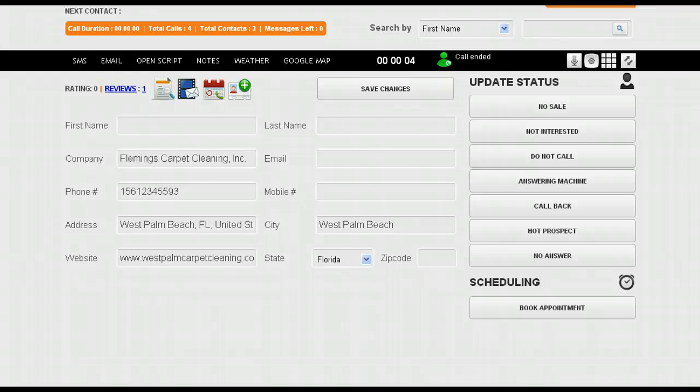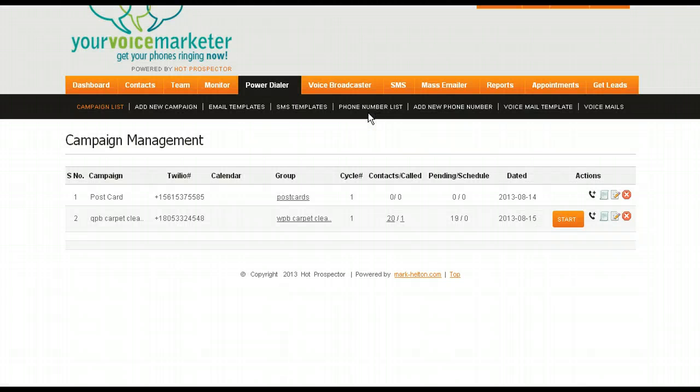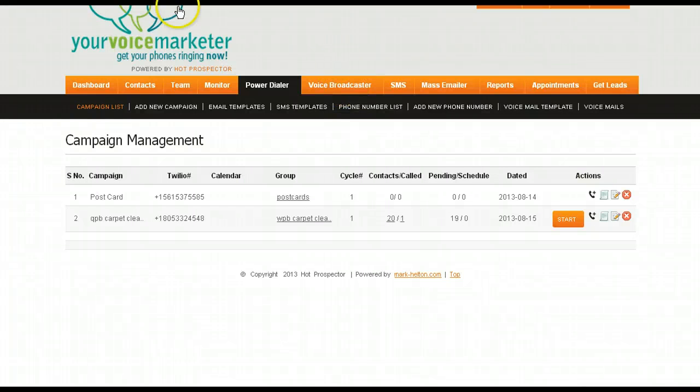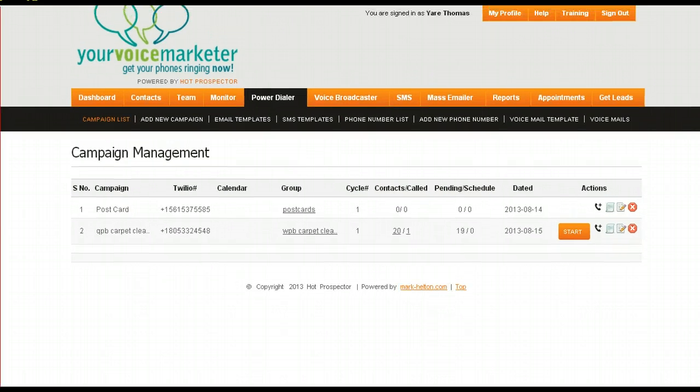Going back to the campaign, that by itself is a feature that's very powerful and worth three or four times the amount of money that we offer to sell this for.